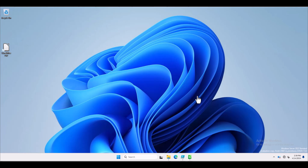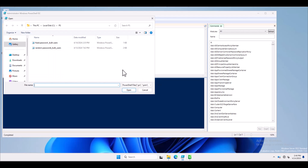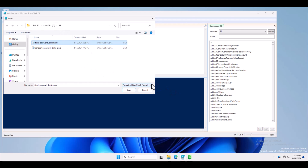Let's start with the first method that will use a CSV file where username and predefined passwords are mentioned, but the user is required to change the password on the next logon. I am going to open the PowerShell ISE tool and I will open the PowerShell script that I just created, named 'fixed_password_bulk'. This will use a predefined username and password.